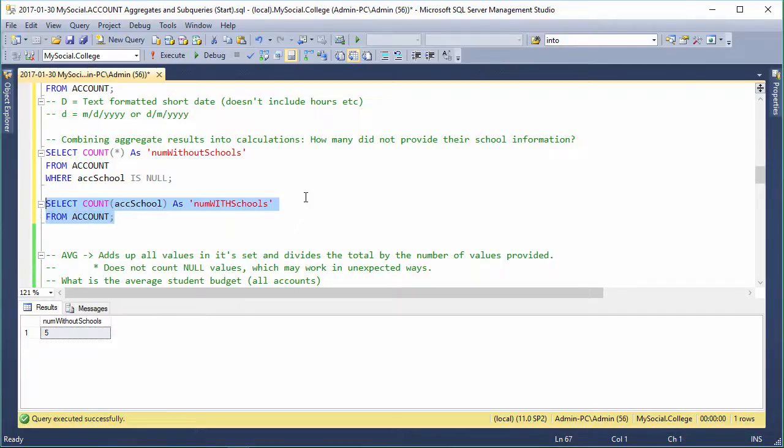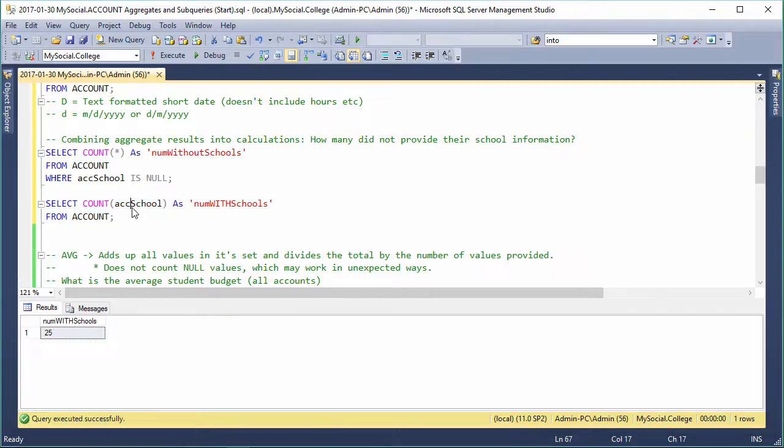we should get 25 because we have 30 records and we know that five of them don't have schools, right? So we have 25, that's good. Why do we get 25? Because when we're counting columns, it doesn't count the null values, which is why it's kind of a dangerous idea to use a column at all if you don't know what you're doing.